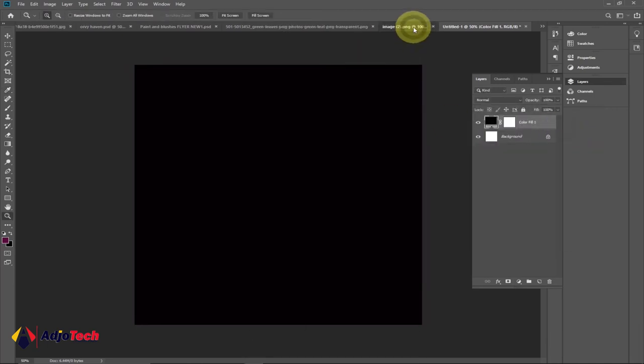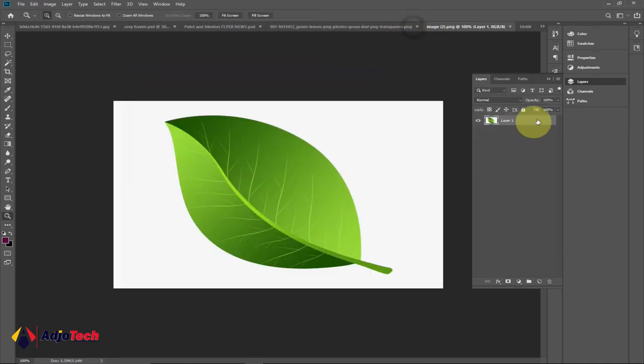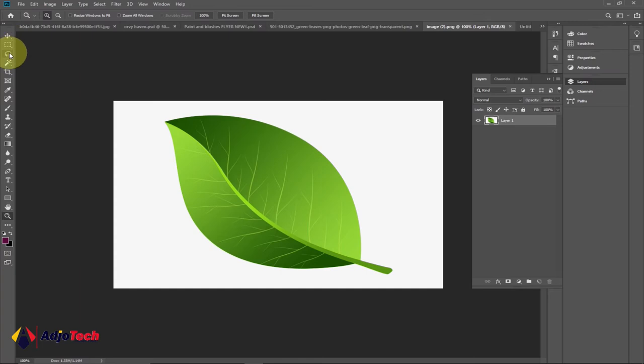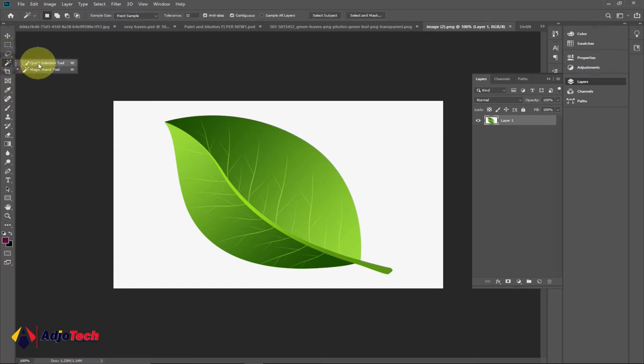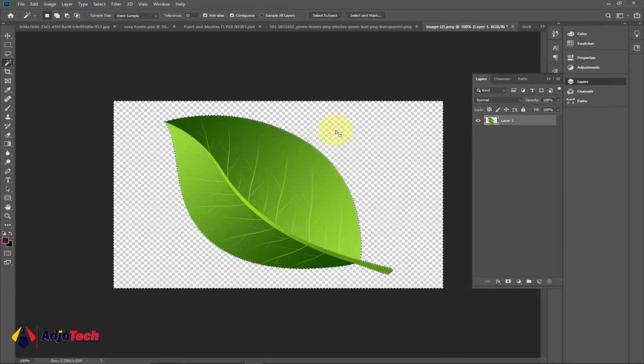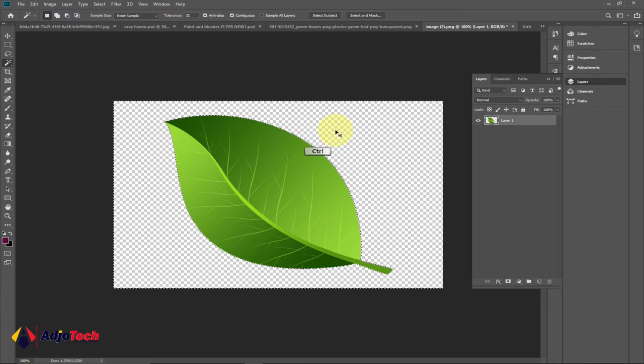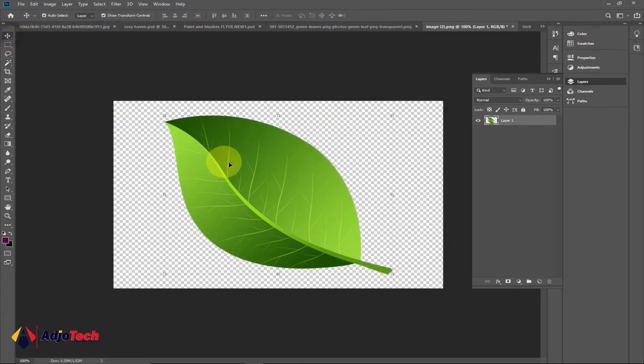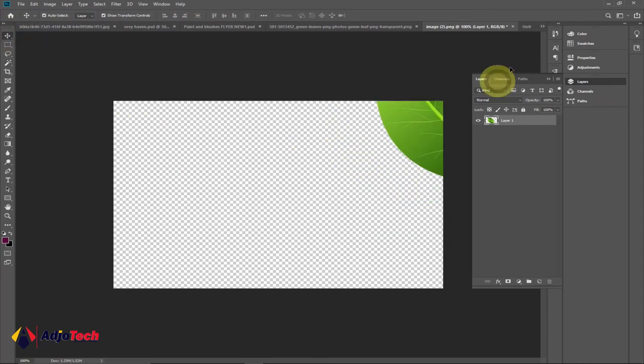Now I'll drag my leaf there, and before that I need to make sure I make the background transparent. You can go to your tool bar over here and you can use the Quick Selection tool or whatever tool you want to select. Click on the background, press Delete on your keyboard to remove the background. Now press Control+D to deselect this.